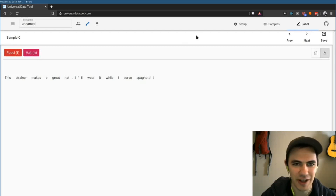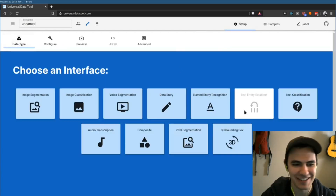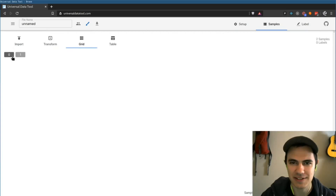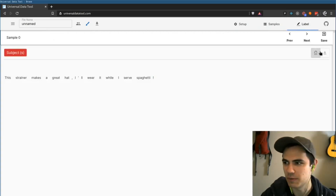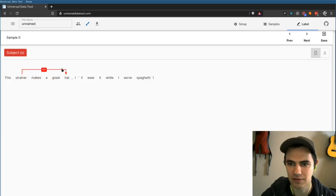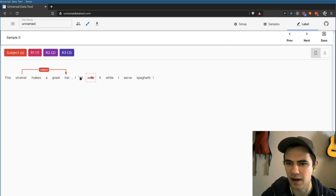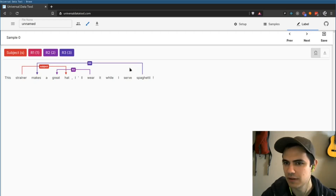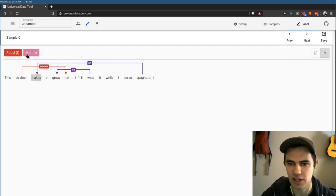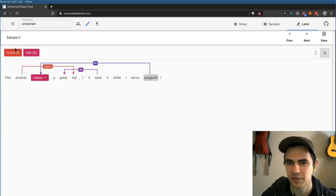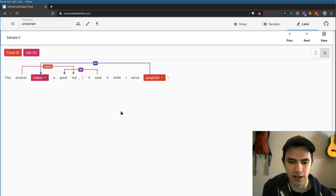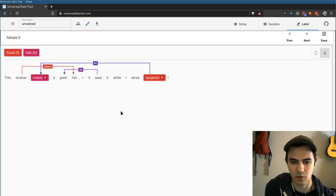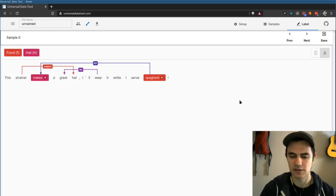We now have a new interface called text entity relations. This was one of our missing pieces in natural language processing. Now I can draw labels between items. I added a couple of relationships just to make this more interesting and show the routing of these arrows. This will work across multiple lines as well, and you can also do named entity recognition while you're in here if you want to. That was a big missing piece of our natural language processing capabilities, so happy to have that.